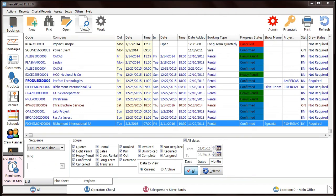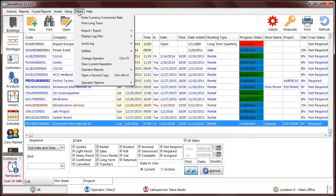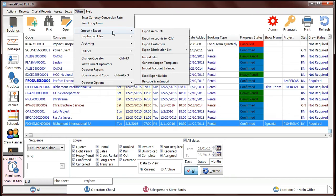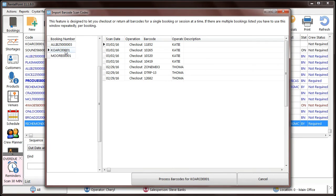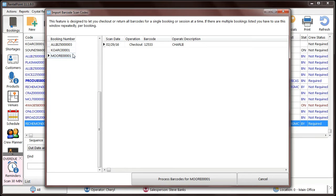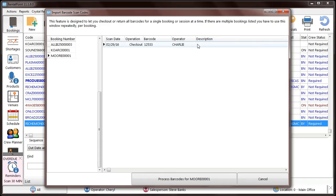For iPhone app users, we've improved the barcode scan import window. You can now view the list of pending bookings and click on the booking to view the pending items. Previously, the window restricted users to processing the booking that was listed at the top of the list. We've improved it so you can process any booking in the list.